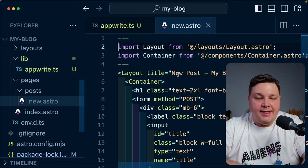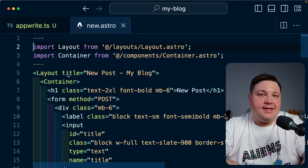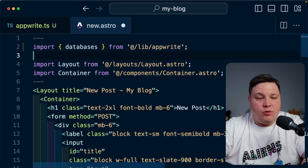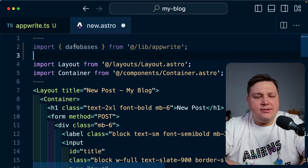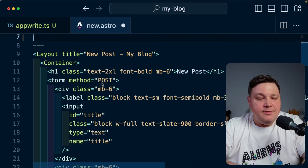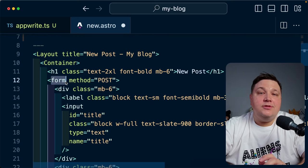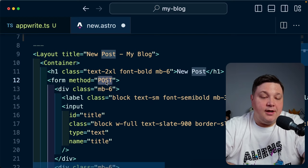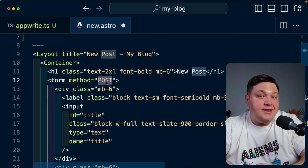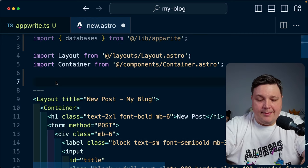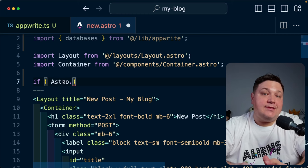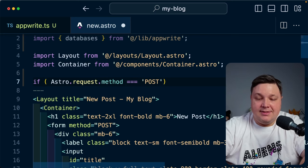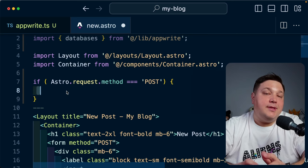Now that the databases instance is set up, I'll head over to my new post page, which includes the form where I'll take this data and submit it to AppWrite. I'll import databases from @lib/AppWrite, giving us access to make those different queries. Whenever somebody submits this form, we're not going to use JavaScript to capture that — we're going to use the server to inspect the request. If it's a POST request — which is why we have method POST on the form — we'll perform the AppWrite request, submit that data, and do something with the results.